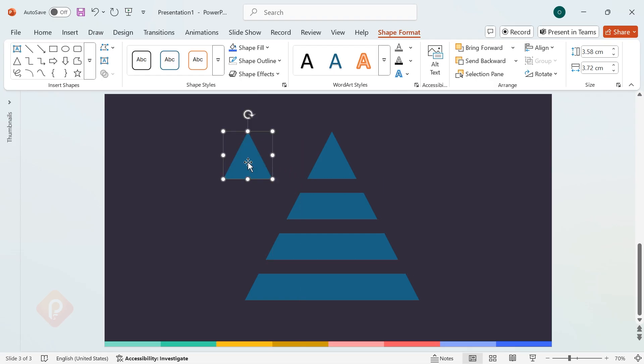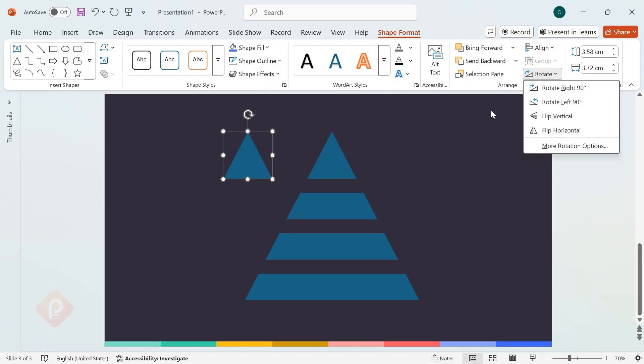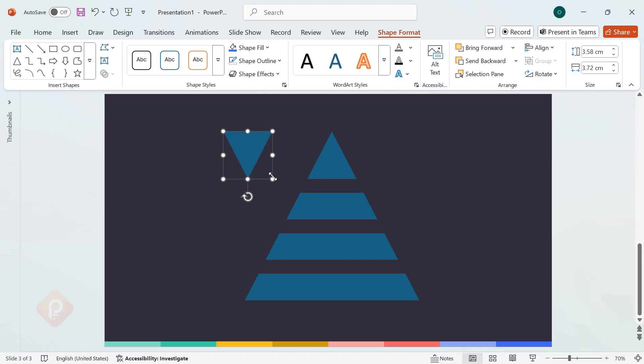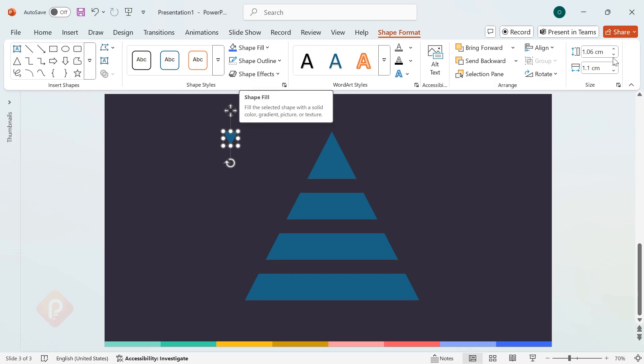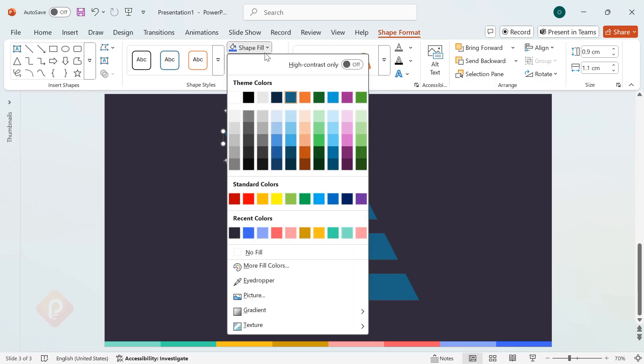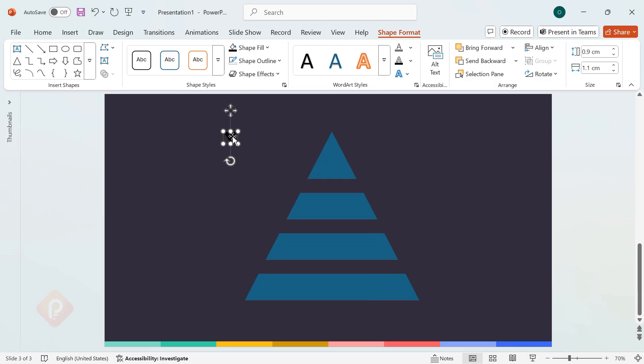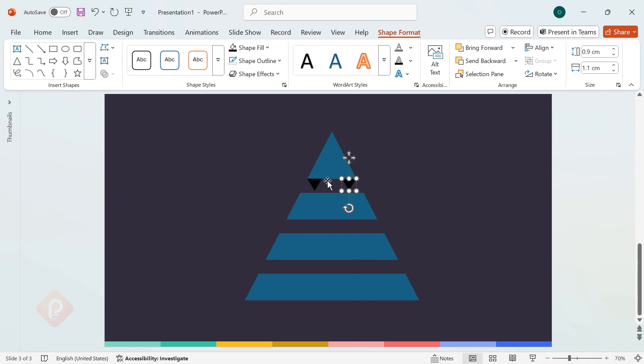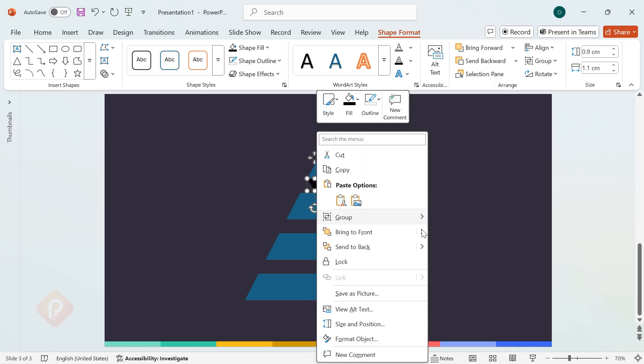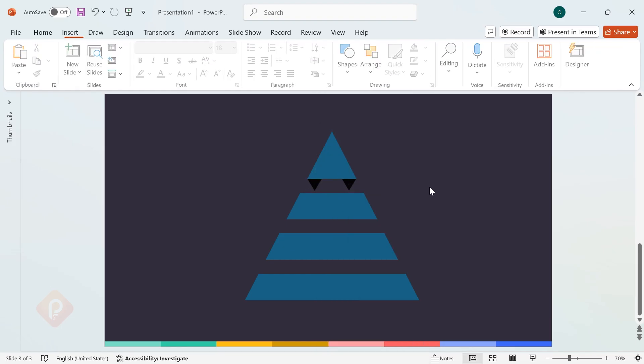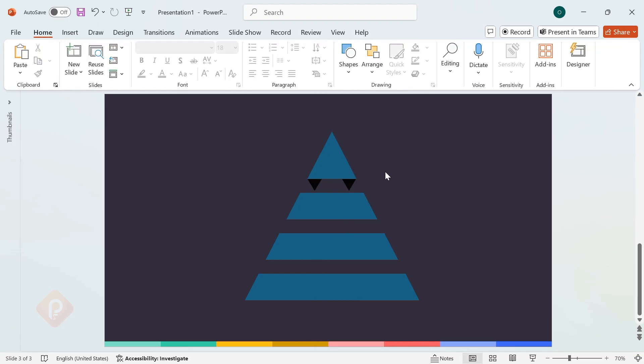To add extra details, duplicate the peak triangle shape by holding Shift plus Ctrl and dragging. Then, flip it vertically under Rotation options. Scale it down while holding Shift, and set the height to 0.09 cm and the width to 1.1 cm. Change its color by going to Shape Fill, and then position this small triangle at the bottom corner of the rectangle. Duplicate it and place another one on the opposite side. Right-click these shapes, select Send Back, and repeat the process for the remaining rectangles.